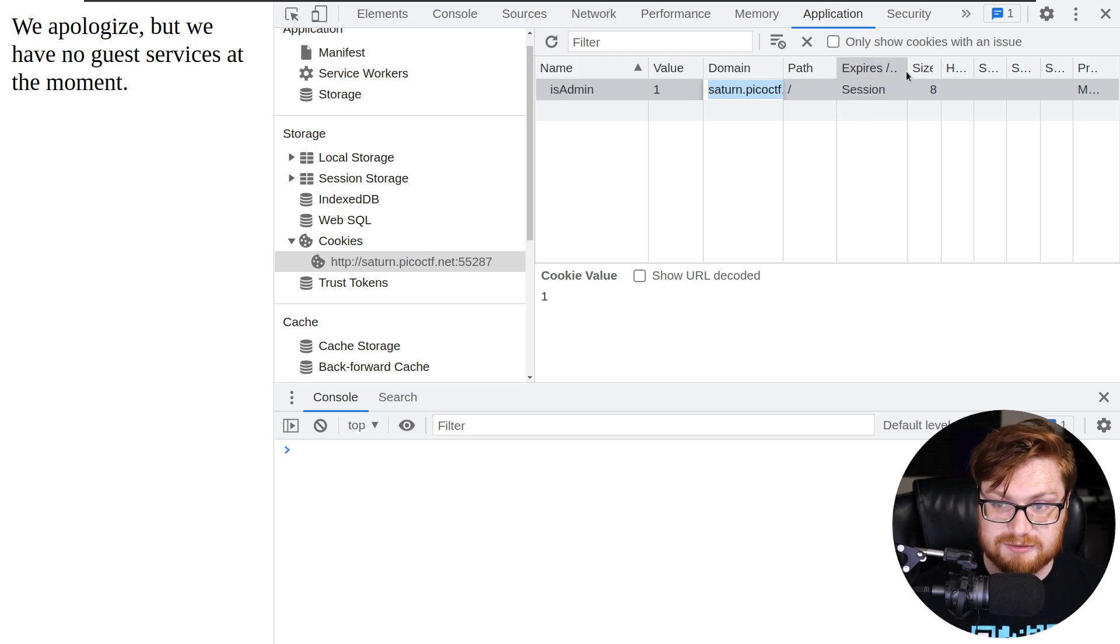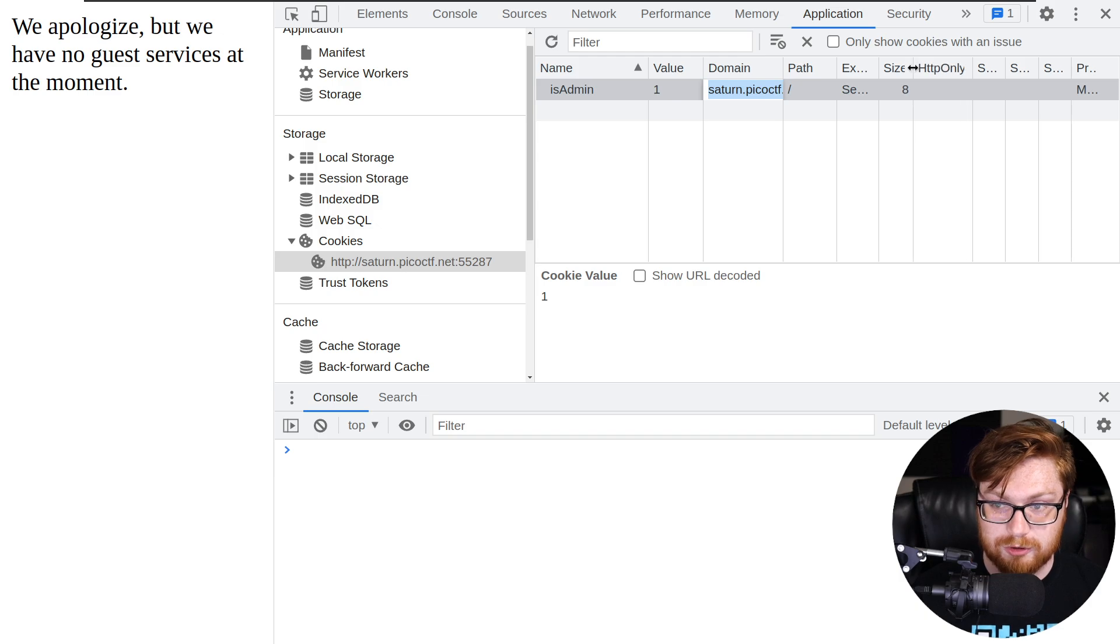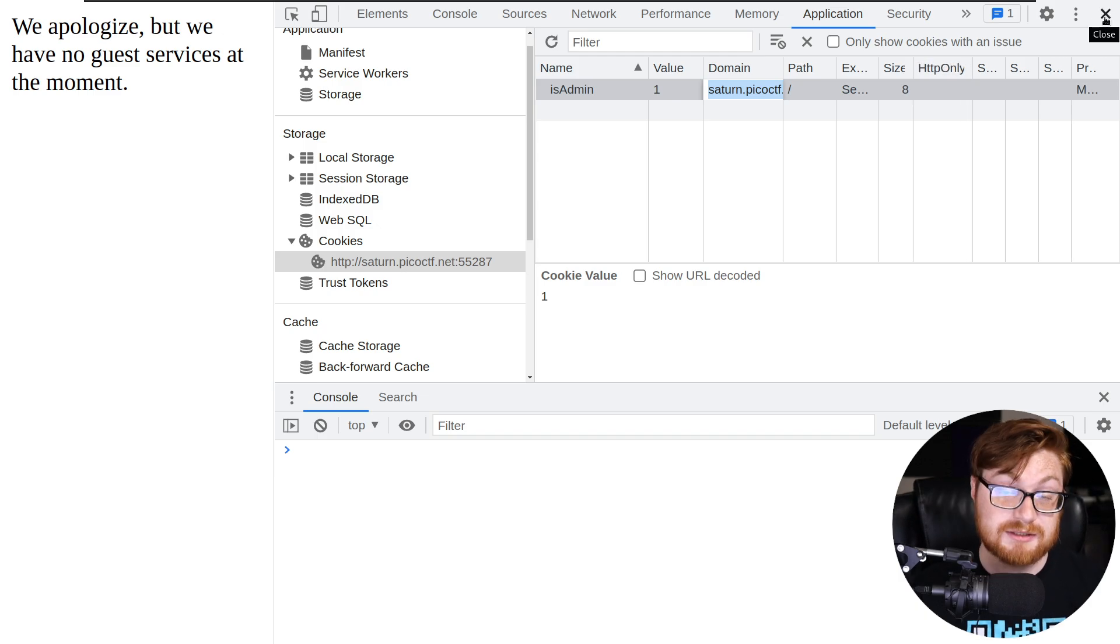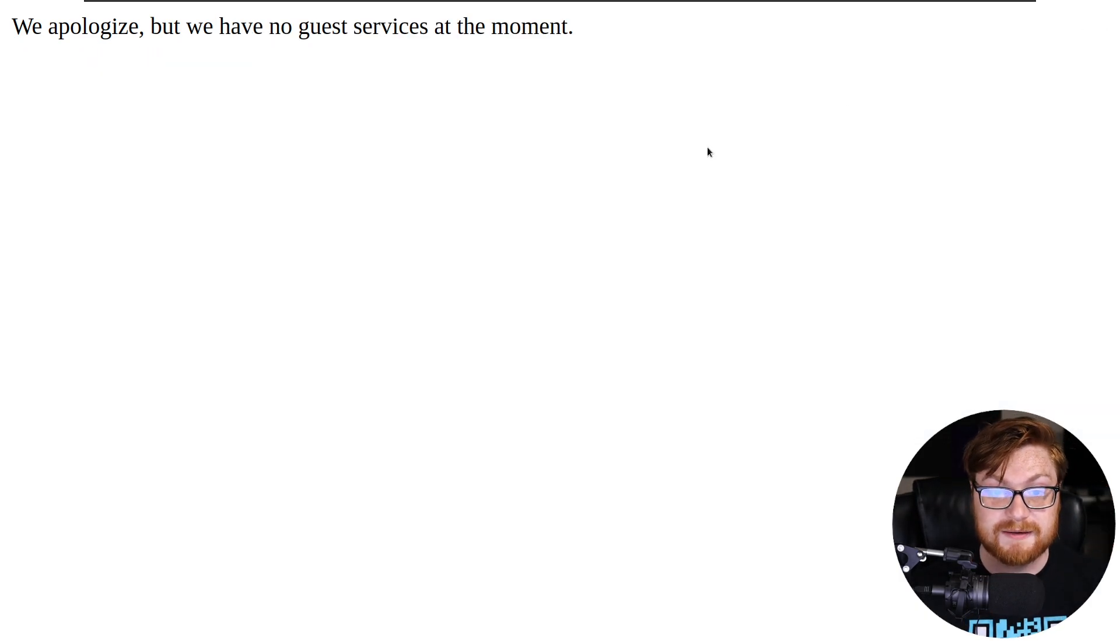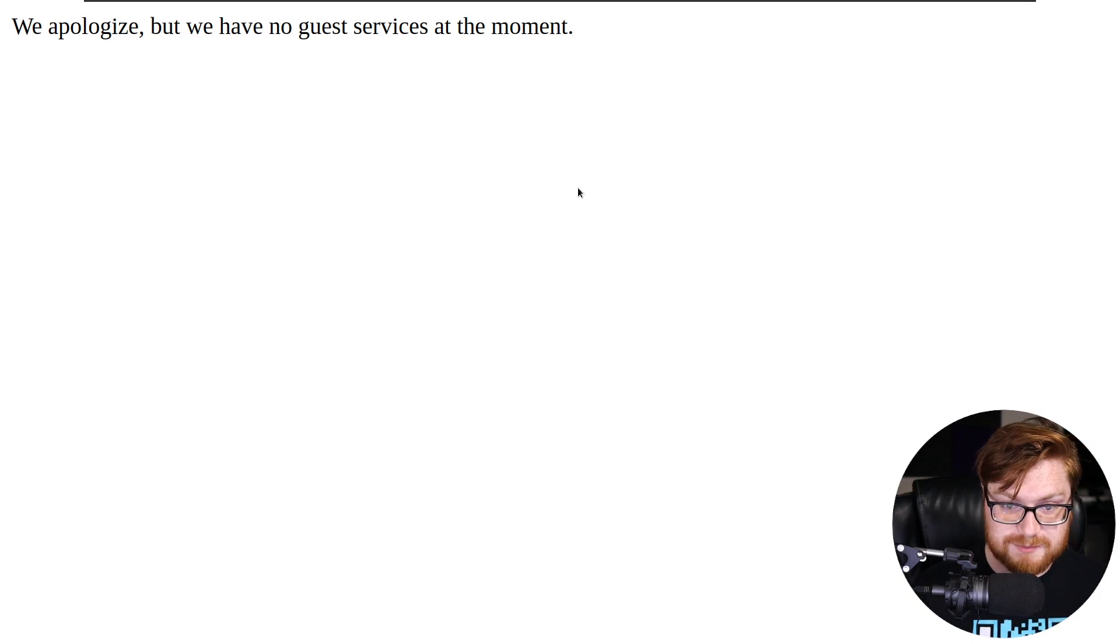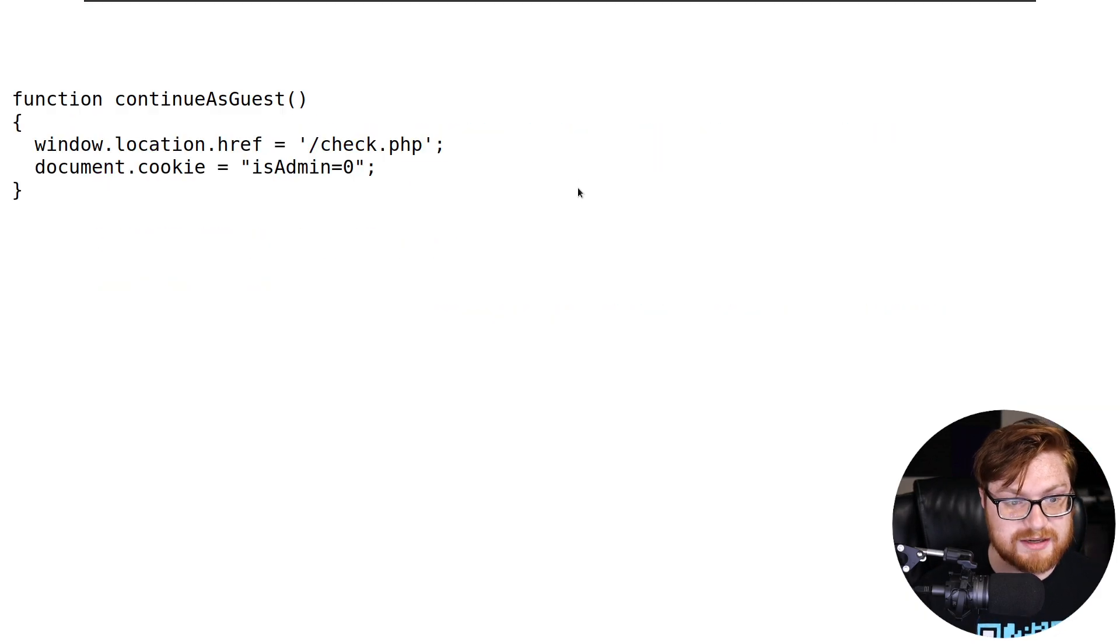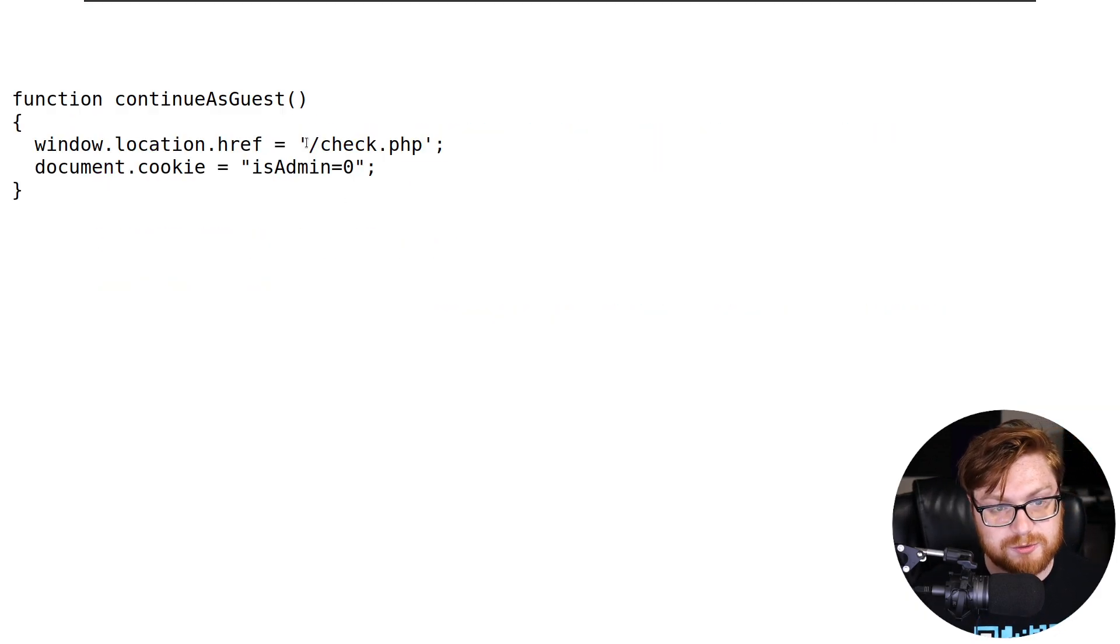Because this is all what the server would have set and would expect for this cookie that it might verify. And the reason that's important is because we saw in the guest.js script, we went to check.php.